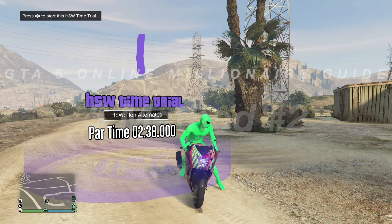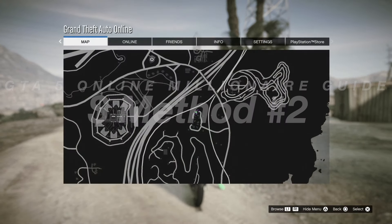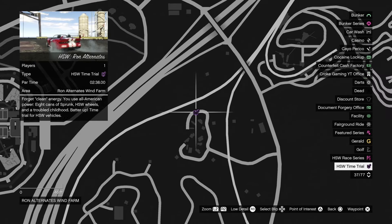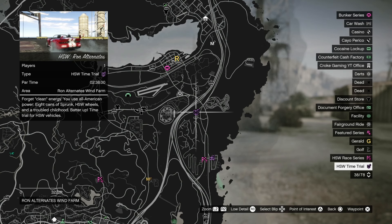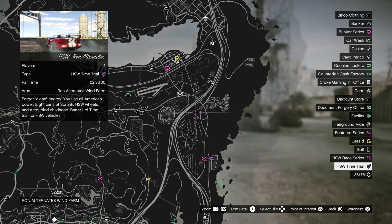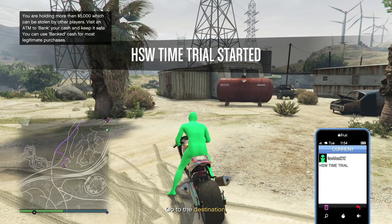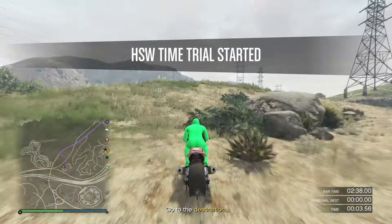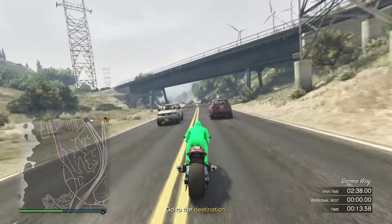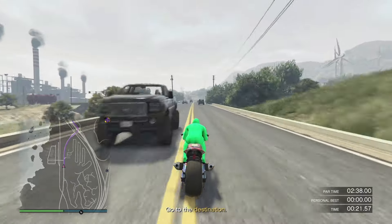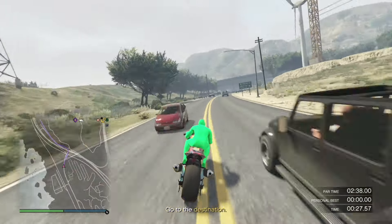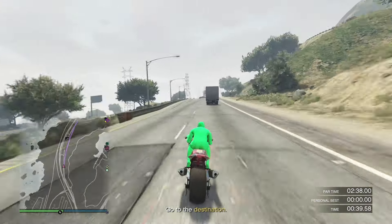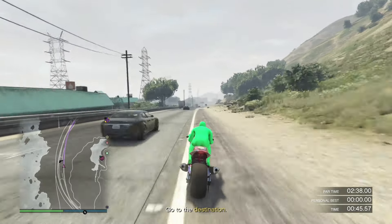On to the next money-making method. For the next money-making method, we're going to do the HSW time trial for the week, which is round alternate. So we're going to go right over here. It's the H for how special works. And that is located on the map right over here for this week. Right next to the RC Bandito. You have to beat that in 2 minutes 38 seconds. So make sure you have your fastest car that is HSW modified. And make your way over there.